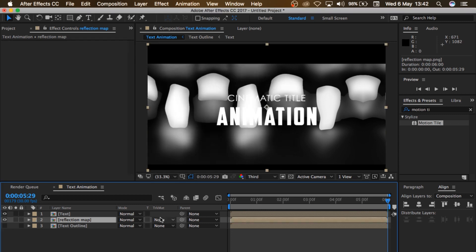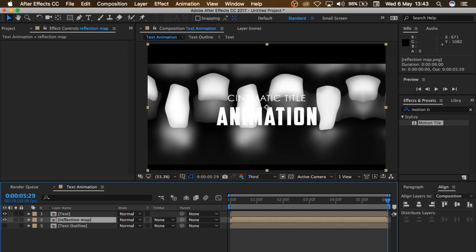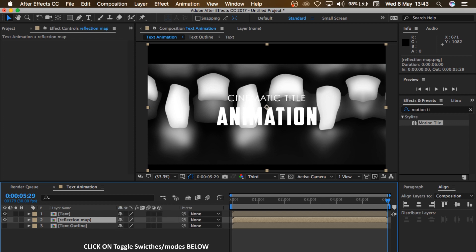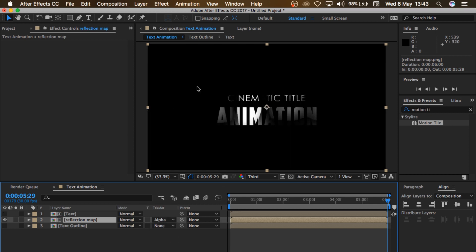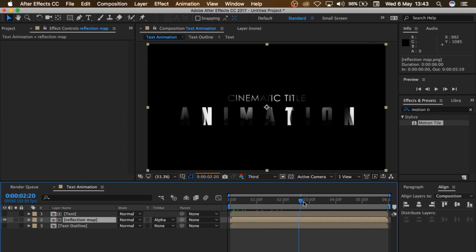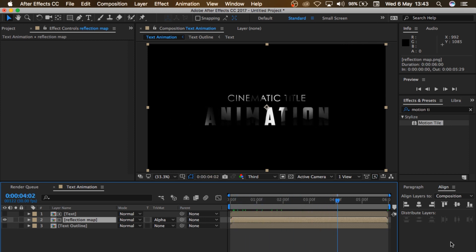So the next thing is to change the track matte of this reflection map to Alpha Matte. If you can't find Track Matte here, it's likely you're on Switches. Come here and change between Switches and Modes — make sure you're in Mode, that's where you see Track Matte. So you change the Track Matte from None to Alpha Matte. And then it puts that into the text right there.